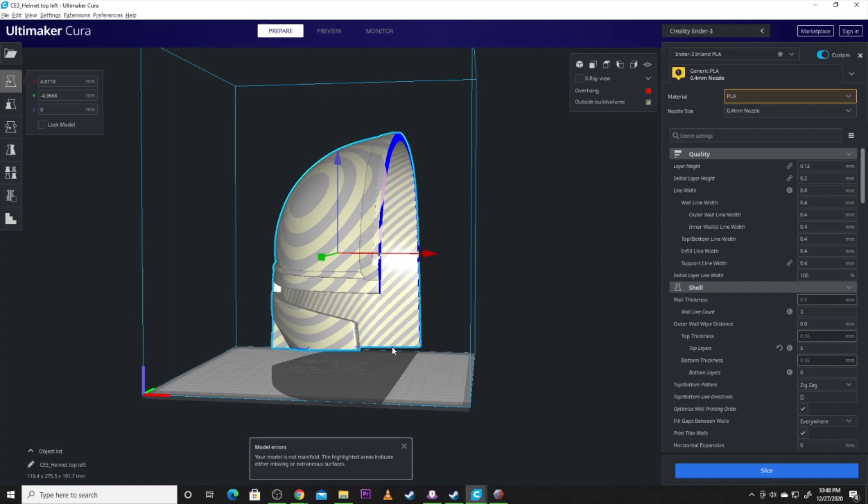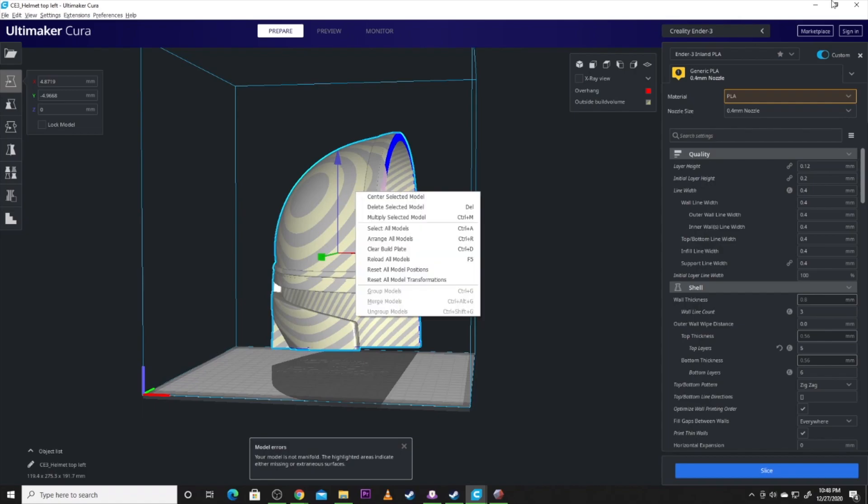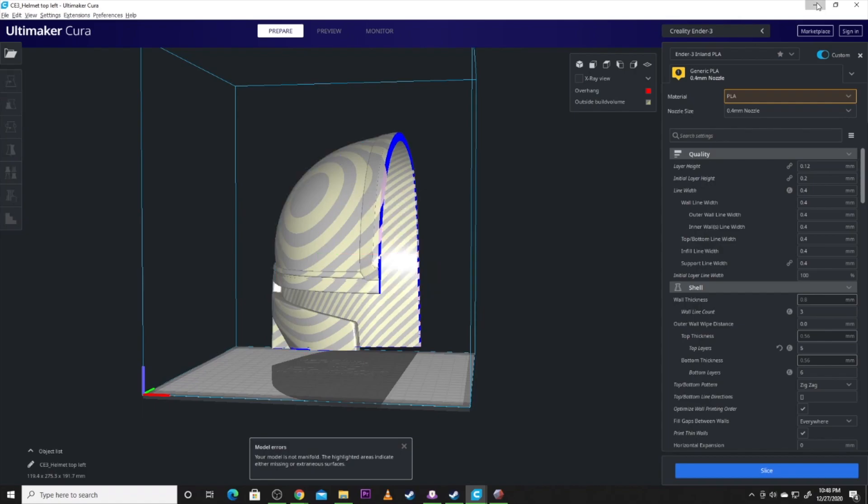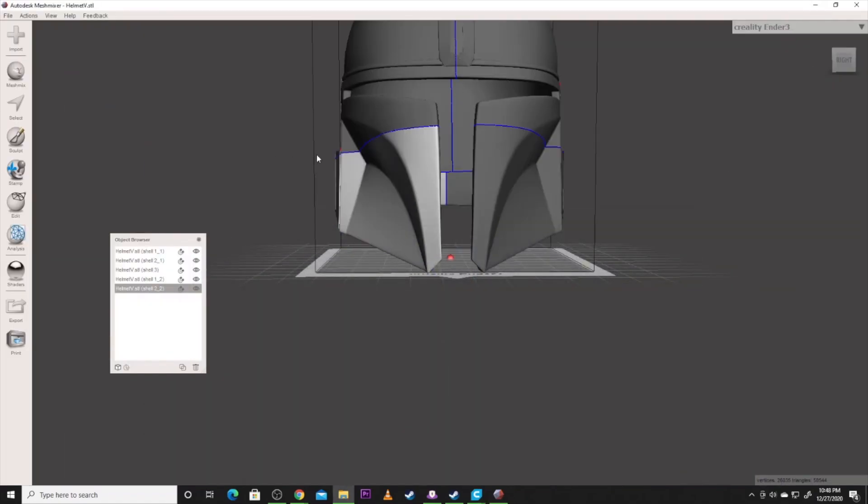If you guys want more videos on mesh mixer, like how to do pegging and different things like that, leave me a comment down below that you want more. This is just a simple video of how to cut it up to get it down to your build plate size to make it even easier for you to print. So let's kick back over here.